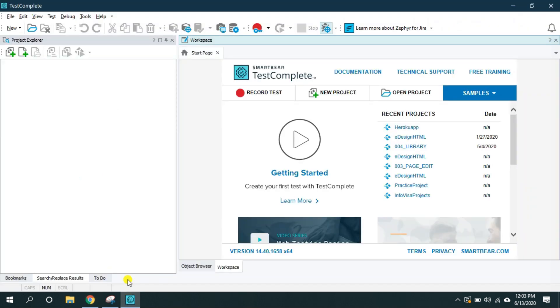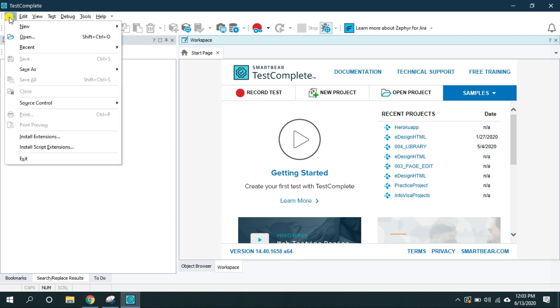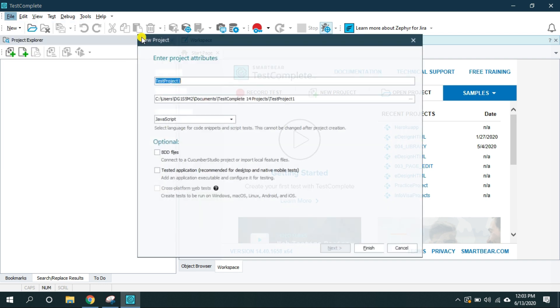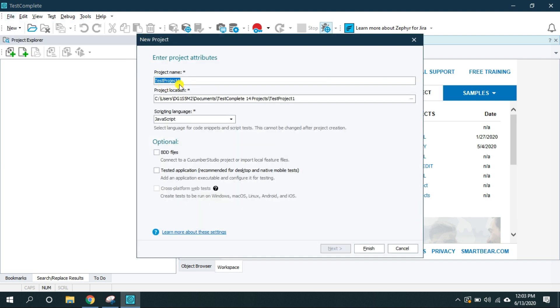First I'm going to create the project. For that click on this file menu, new and new project and give the appropriate name for your project. Here I'm going to give Heroku app and this is the project location. You can change it as per your need.